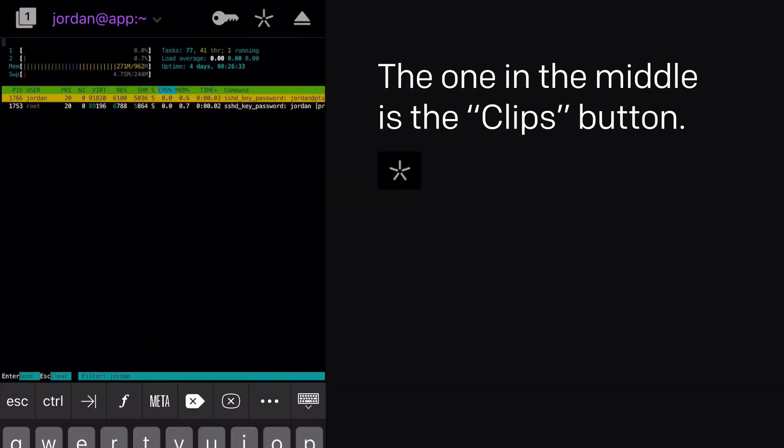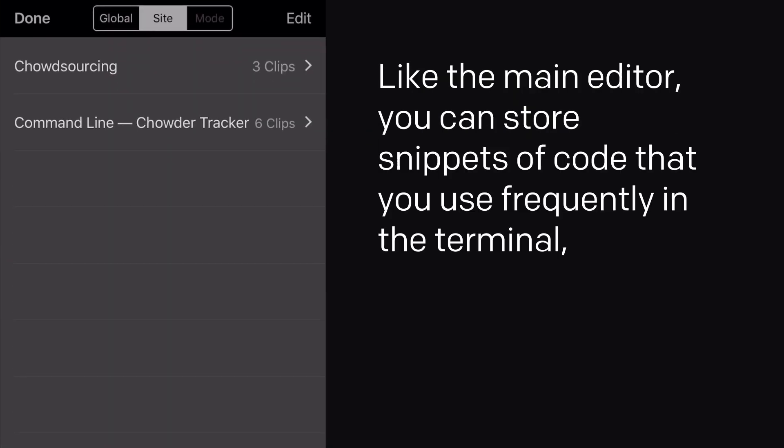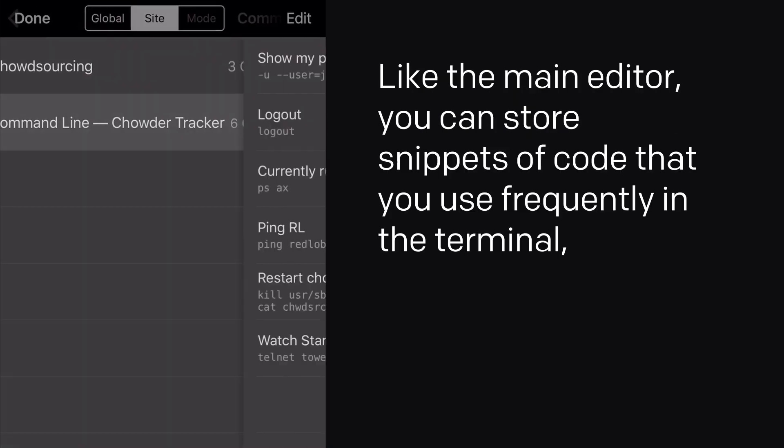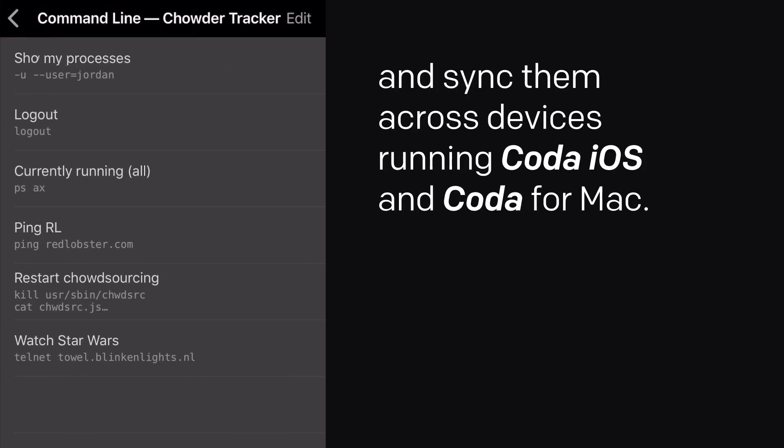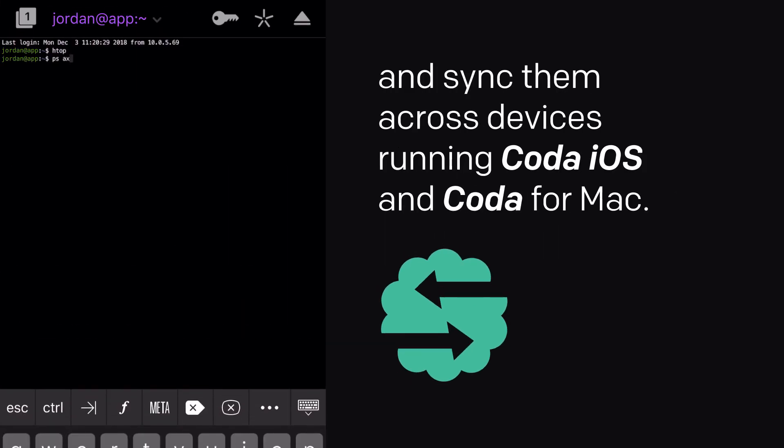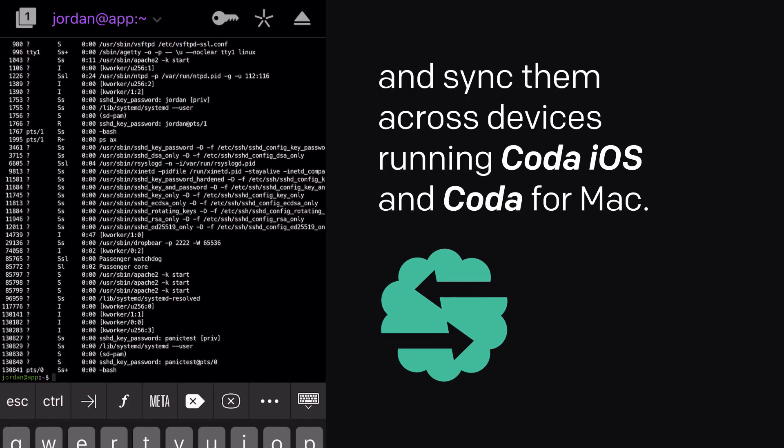The one in the middle is the Clips button. Like the main editor, you can store snippets of code that you use frequently in the terminal, and sync them across devices running Coda iOS and Coda for Mac.